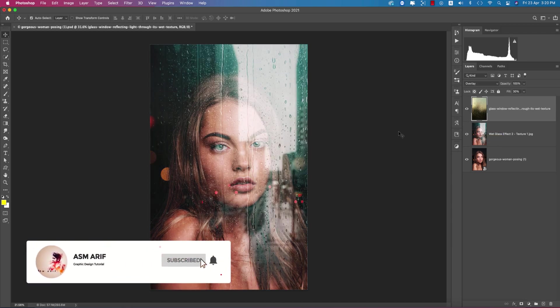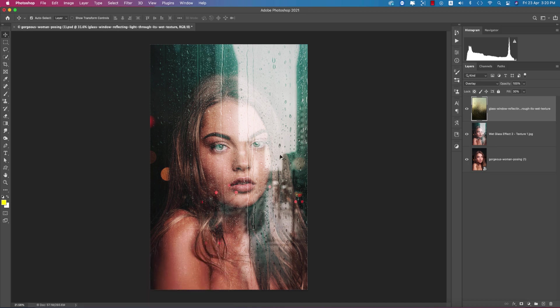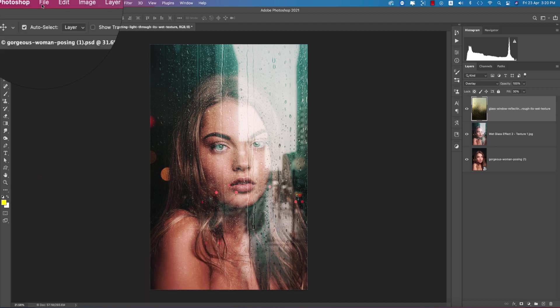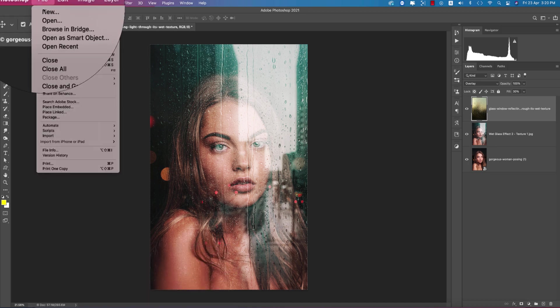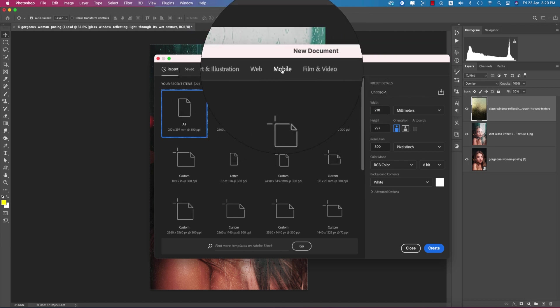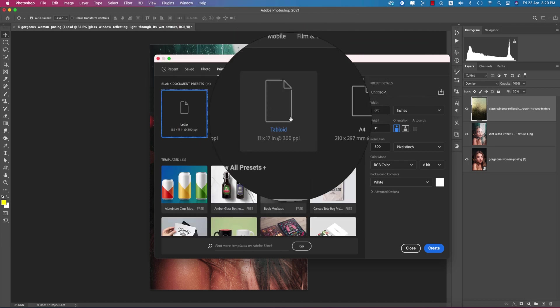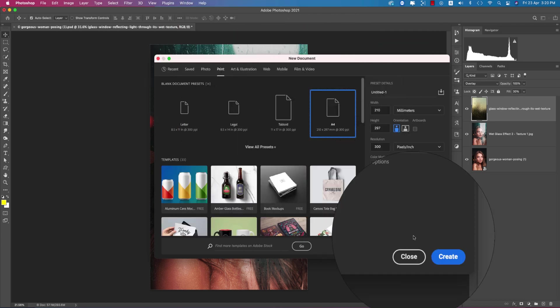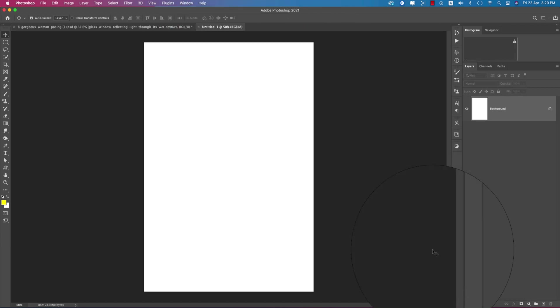First, go to File and select New. Choose the print type, which is A4 type, and hit the Create button.